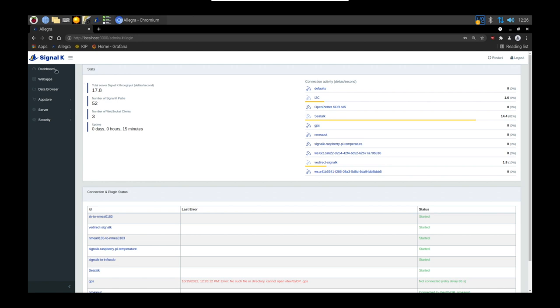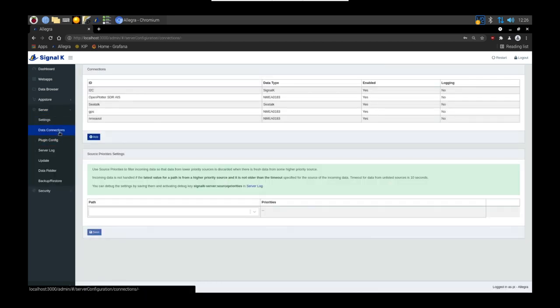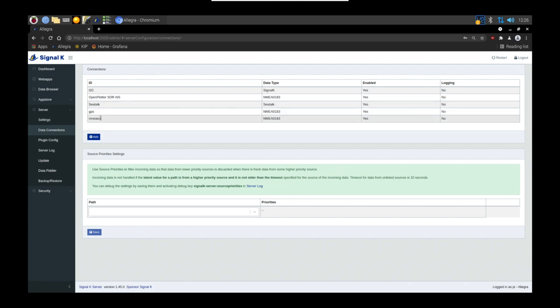Signal K will reboot at this point, but once it's come back make sure you're logged in and then you'll get the extra menu. Click on server and then data connections. Here you can see it's added that data connection.